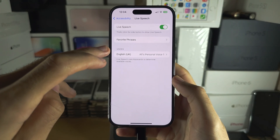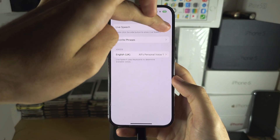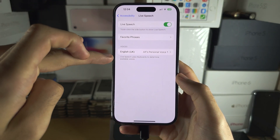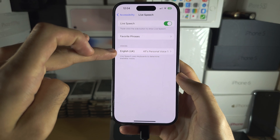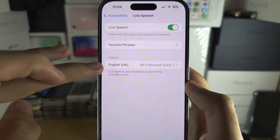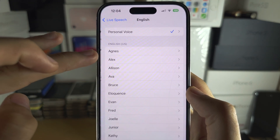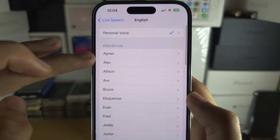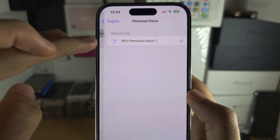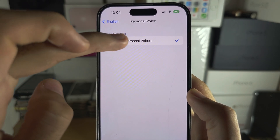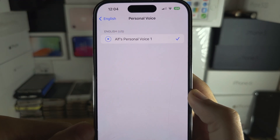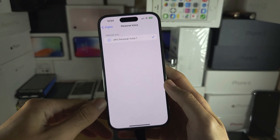Turn on Live Speech, and under Voices tap on Voices, and then tap on your Personal Voice, and then tap on your Personal Voice one more time.